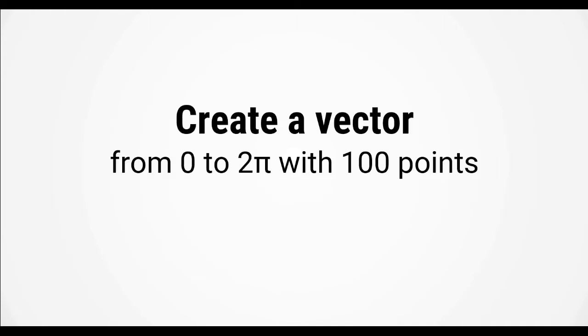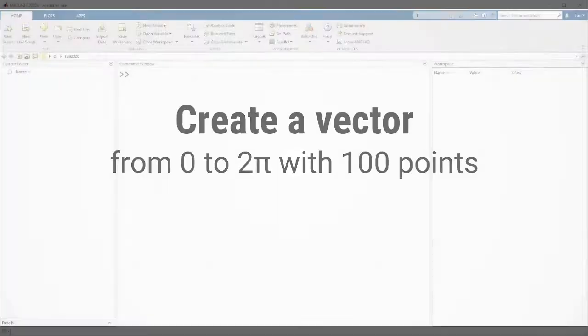So go ahead, create a vector from 0 to 2 pi with 100 points. I'll give you a few seconds to try and enter the command yourself, feel free to pause the video if you need a bit more time. Okay, let's switch over to MATLAB.